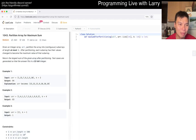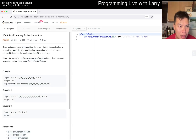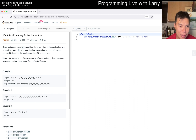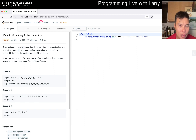Today's problem is 1043: Partition Array for Maximum Sum. Given an integer array, partition the array into contiguous subarrays of length at most k. After each partition, each subarray's values change to the maximum of that subarray. Return the largest sum of the given array after partitioning. k could be up to three.